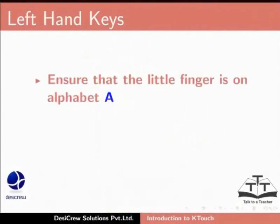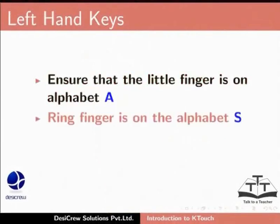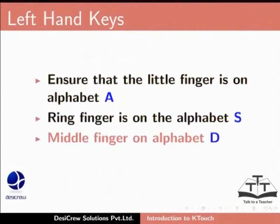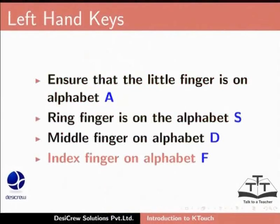On your keyboard, place your left hand on the left side of the keyboard. Ensure that the little finger is on alphabet A, ring finger is on the alphabet S, middle finger is on the alphabet D, index finger on the alphabet F.